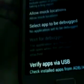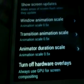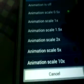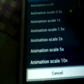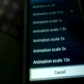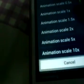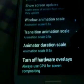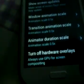Go to the animation section and reduce your animations to 0.5 times — the default is 1 times. There are three options you need to change: Window Animation Scale, Transition Animation Scale, and Animator Duration Scale. Set all three of them to 0.5.